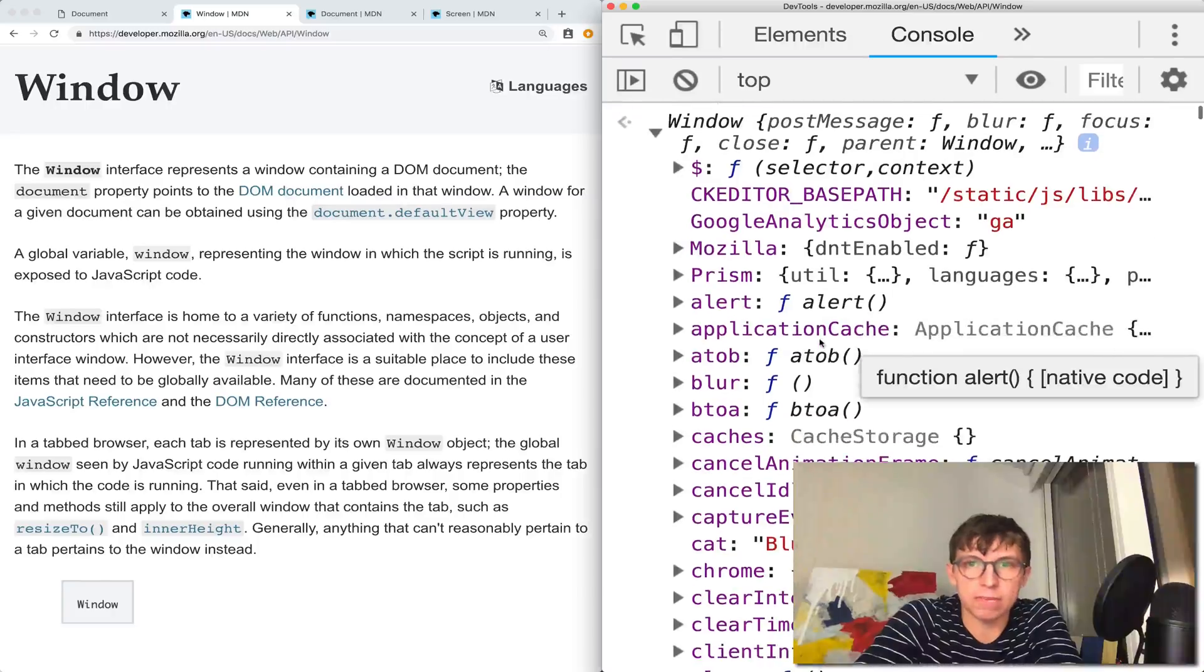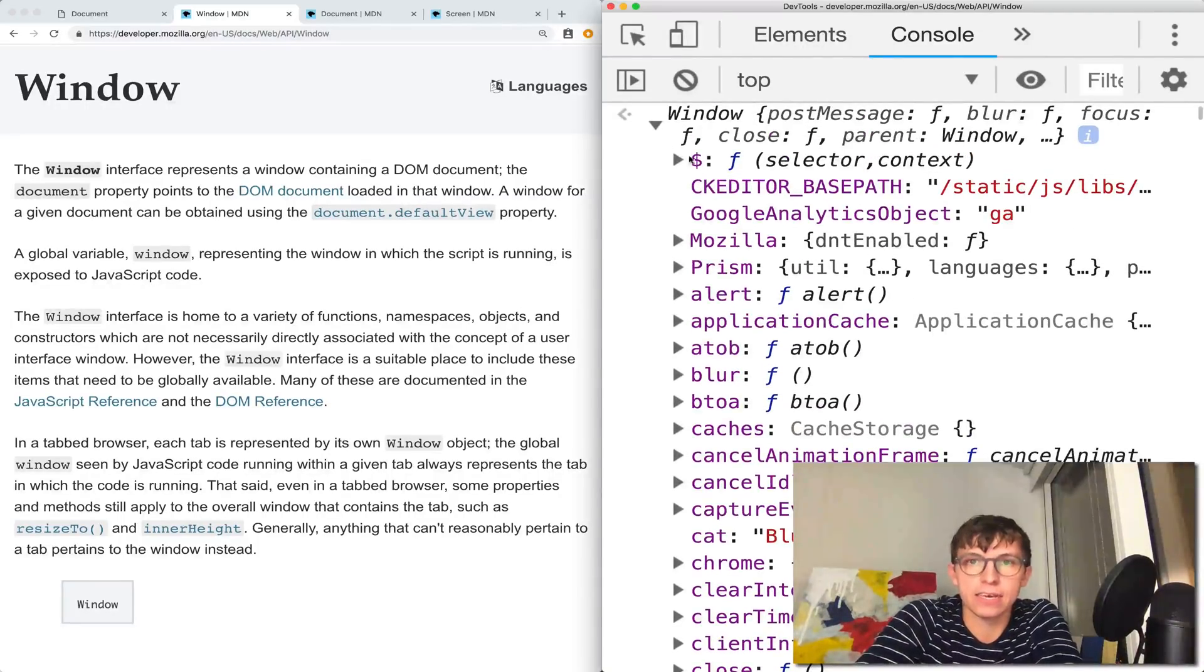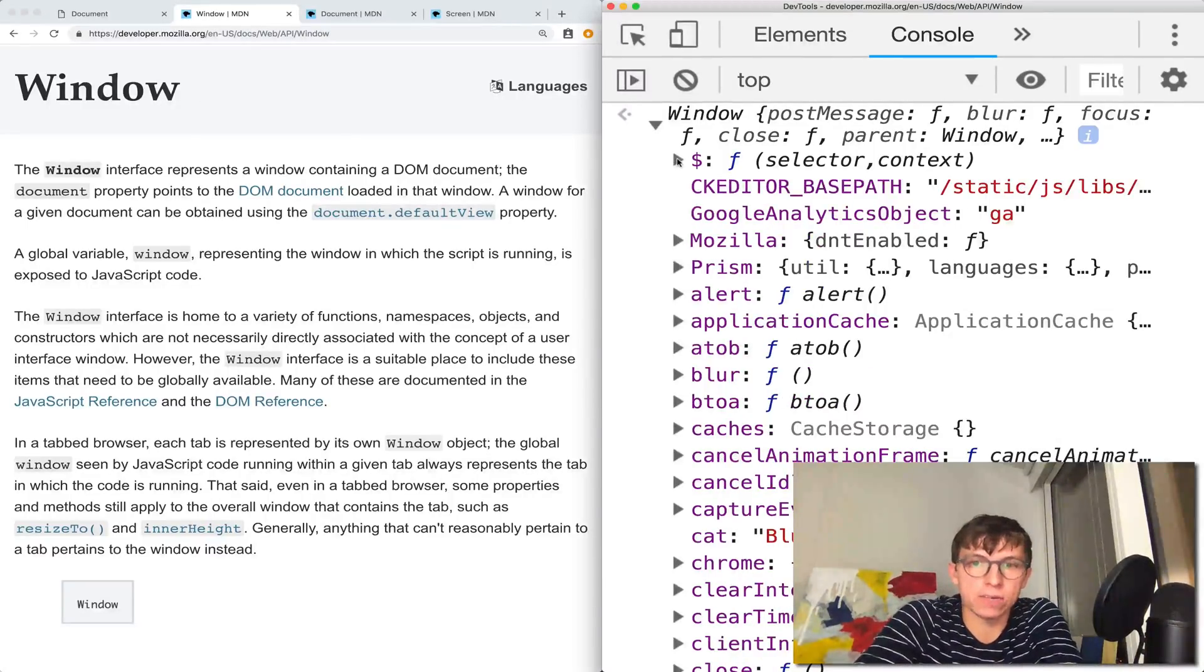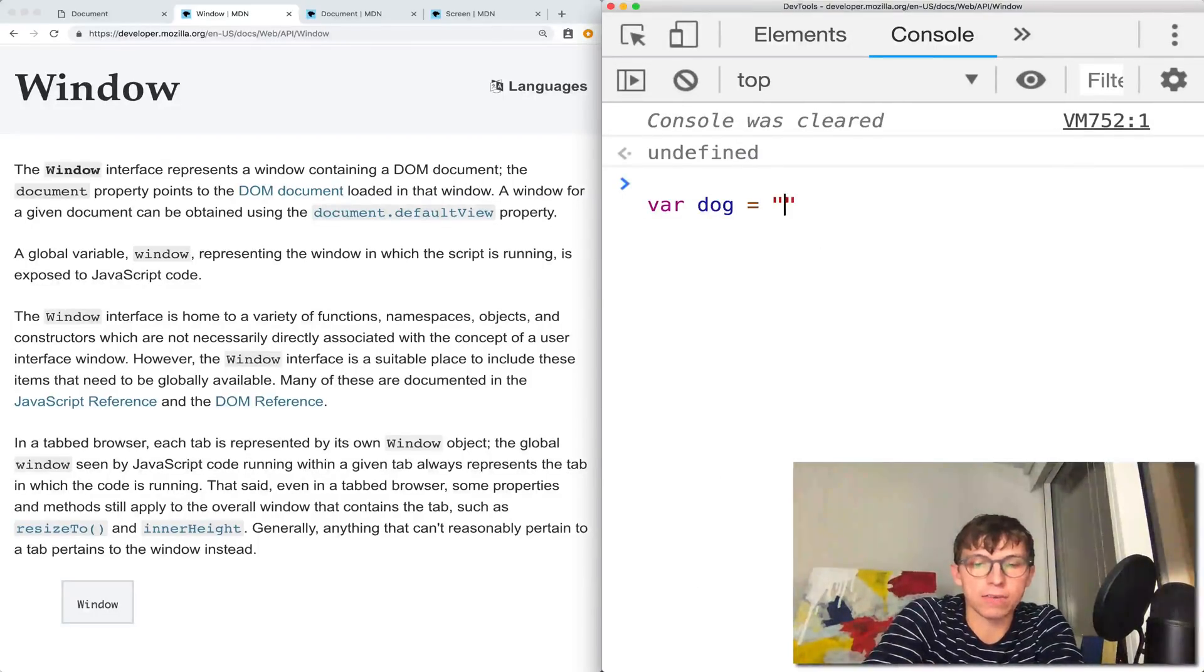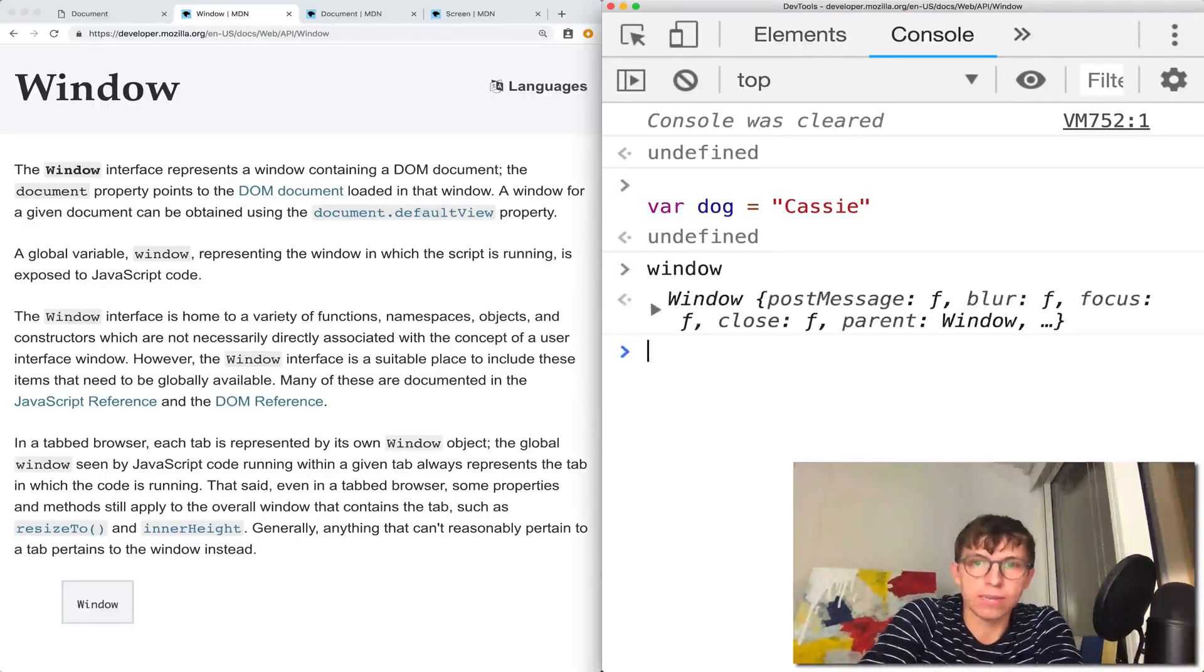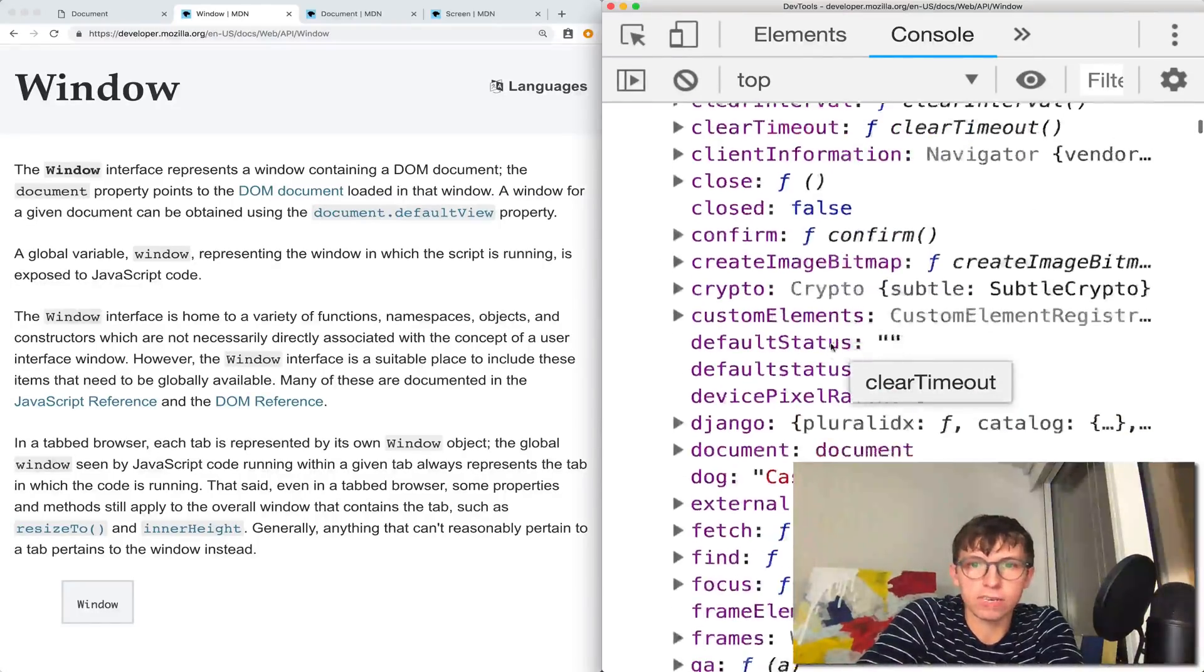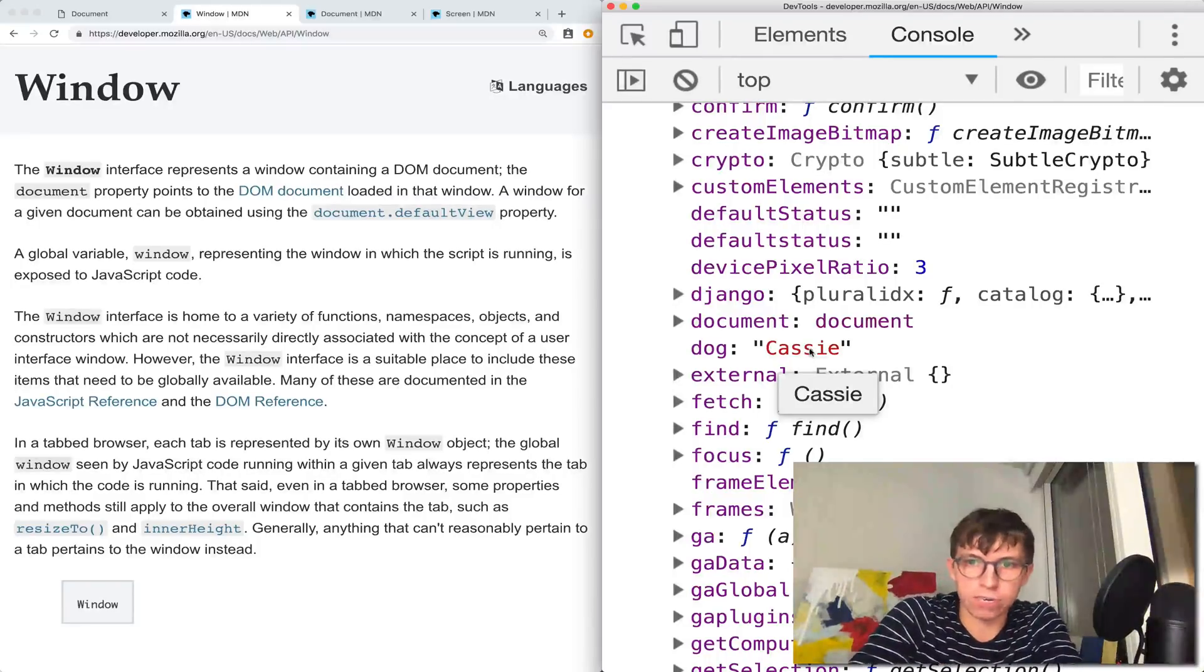The window object contains a whole bunch of things. Aside from the document and the screen object, it also contains things like jQuery on this website. If I make a variable with the var keyword like var dog equals Cassie, and look at window, it now contains dog. In my video on let and const, we talk about how that is not the case with let and const, they are not added to the window.